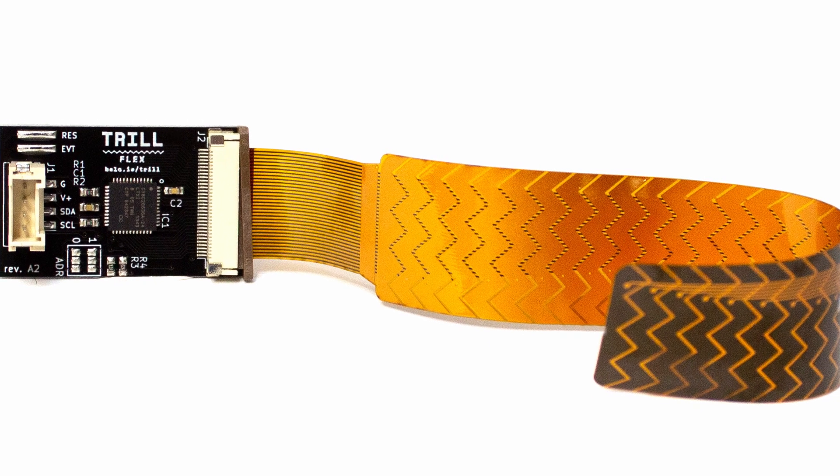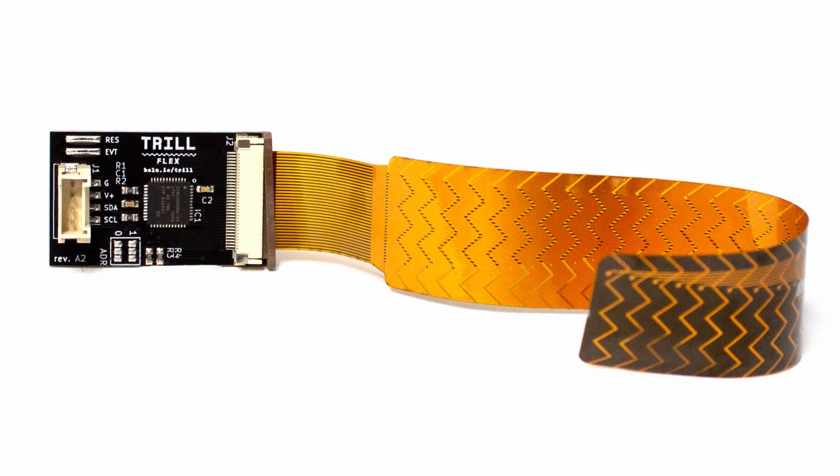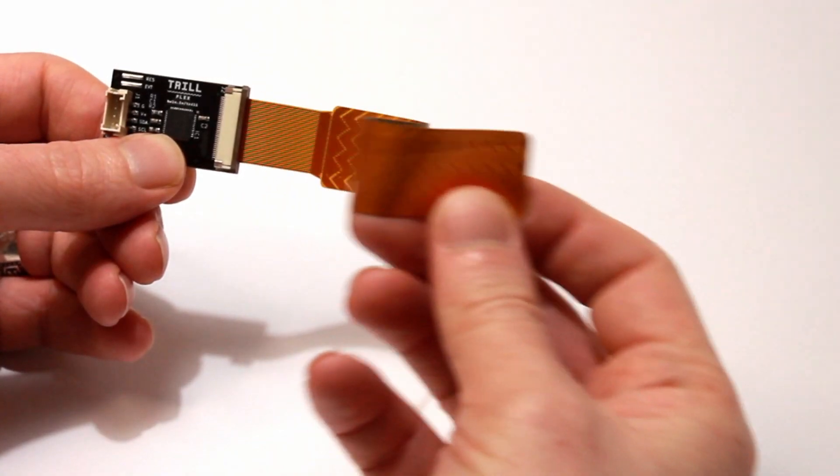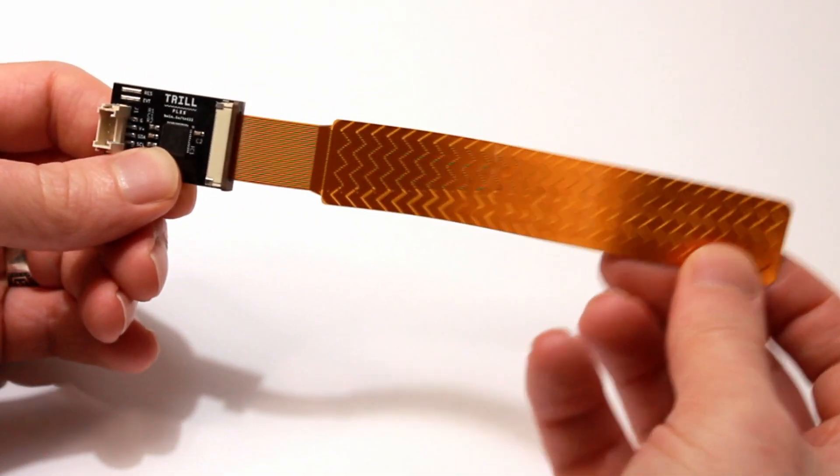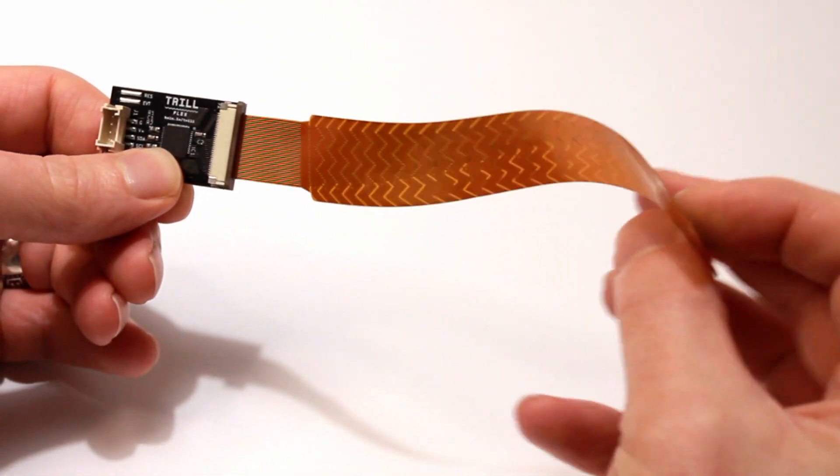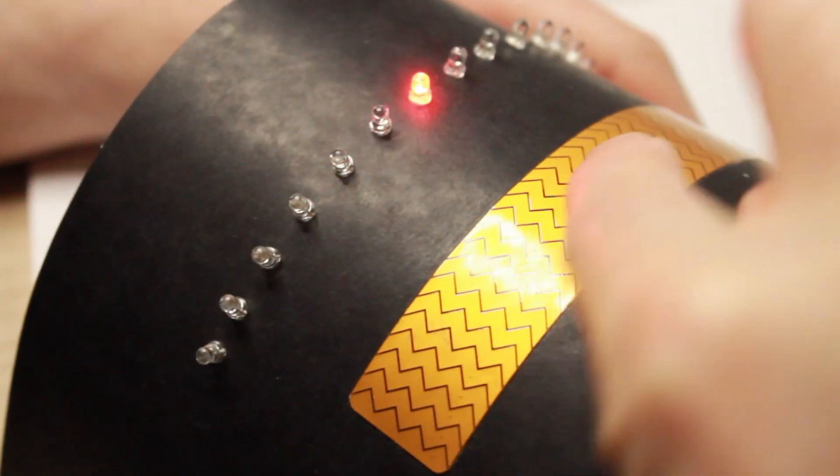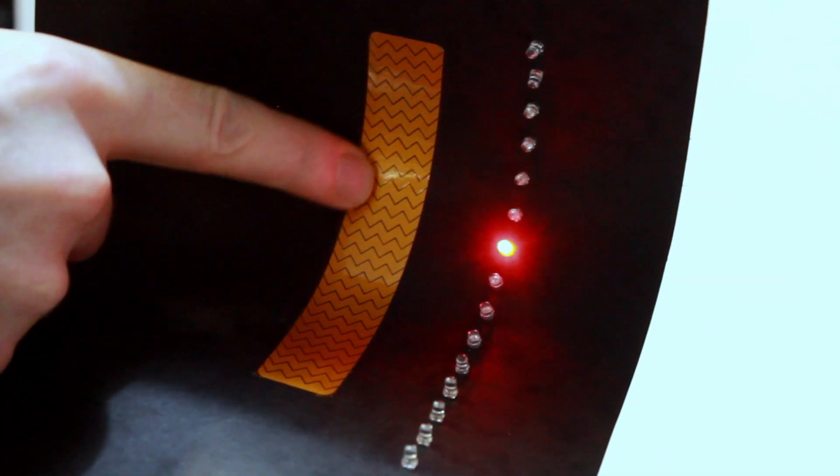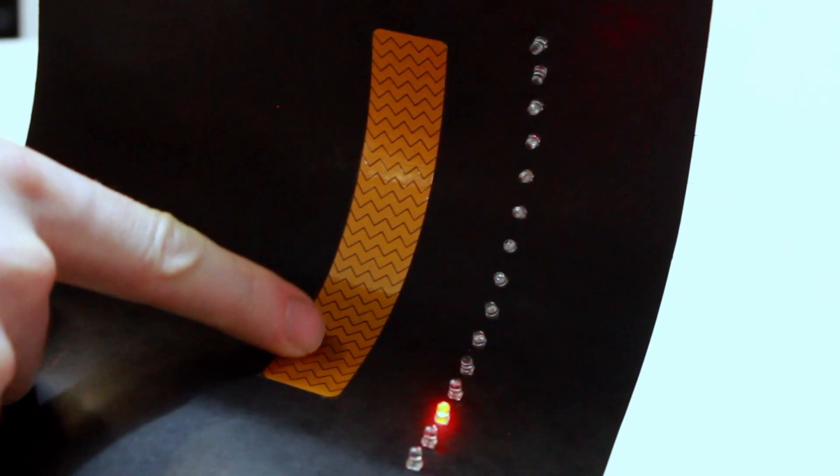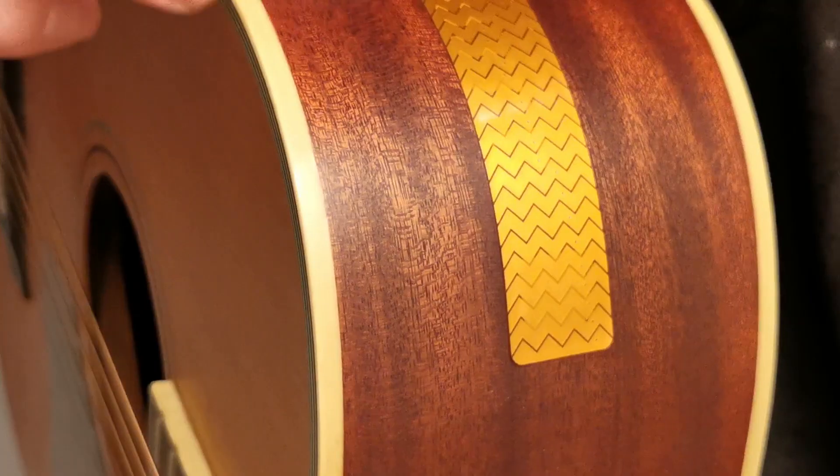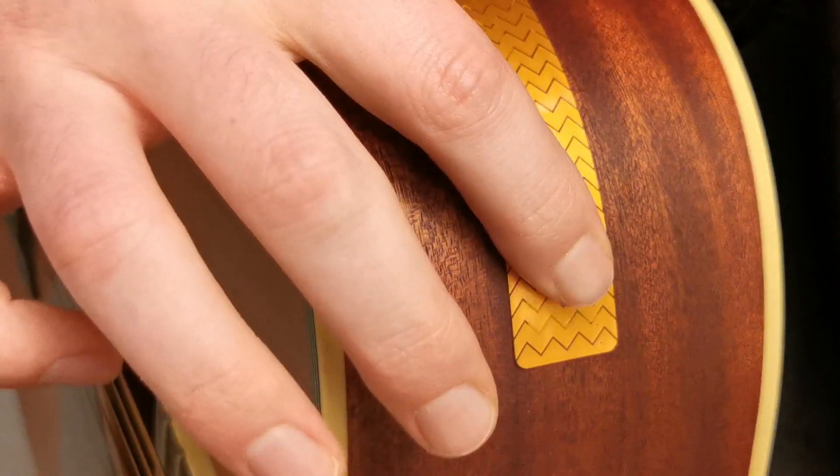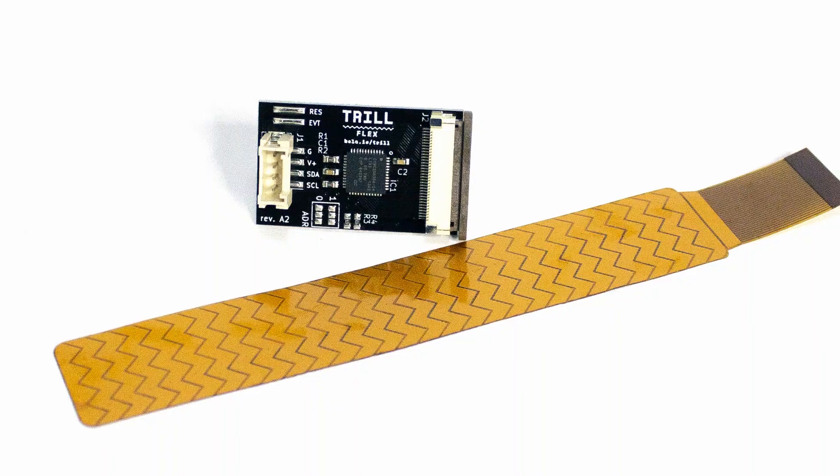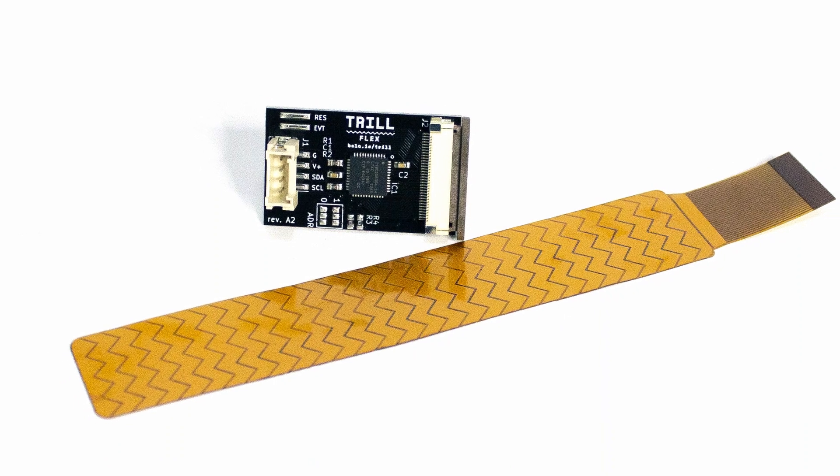Introducing Trill Flex, a new flexible sensor for makers. Bring flexible sensing to your projects. Flex is the latest addition to the Trill family of touch sensors.